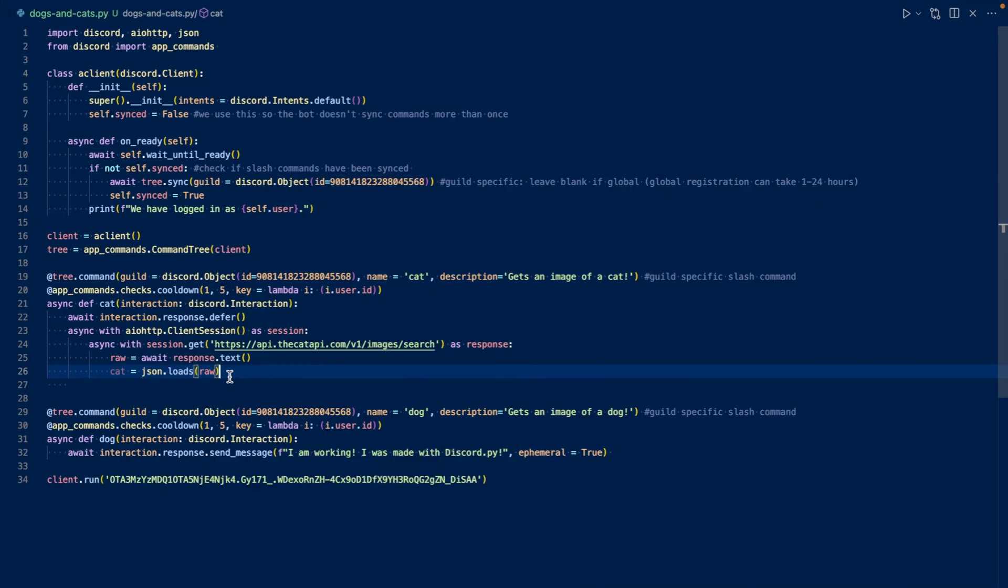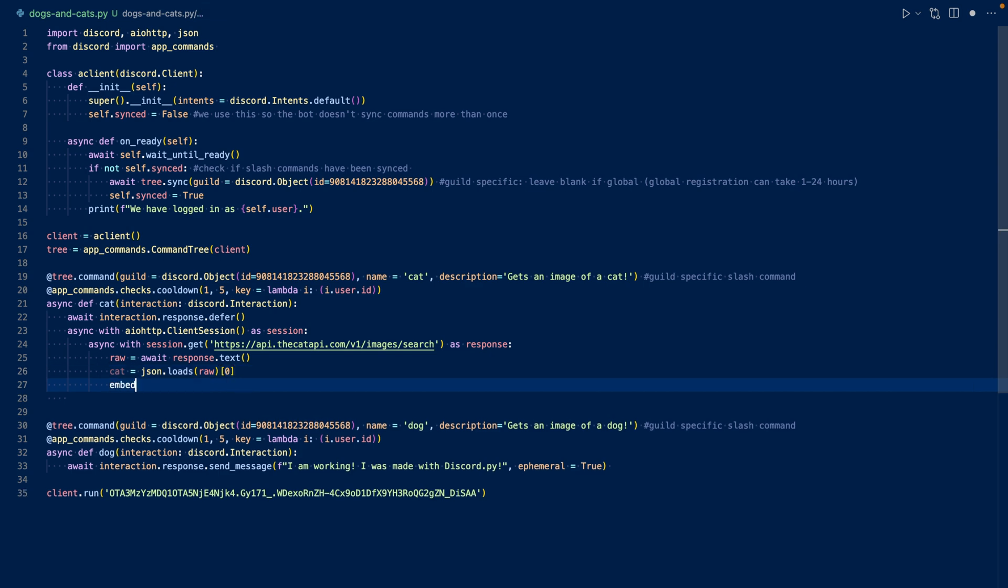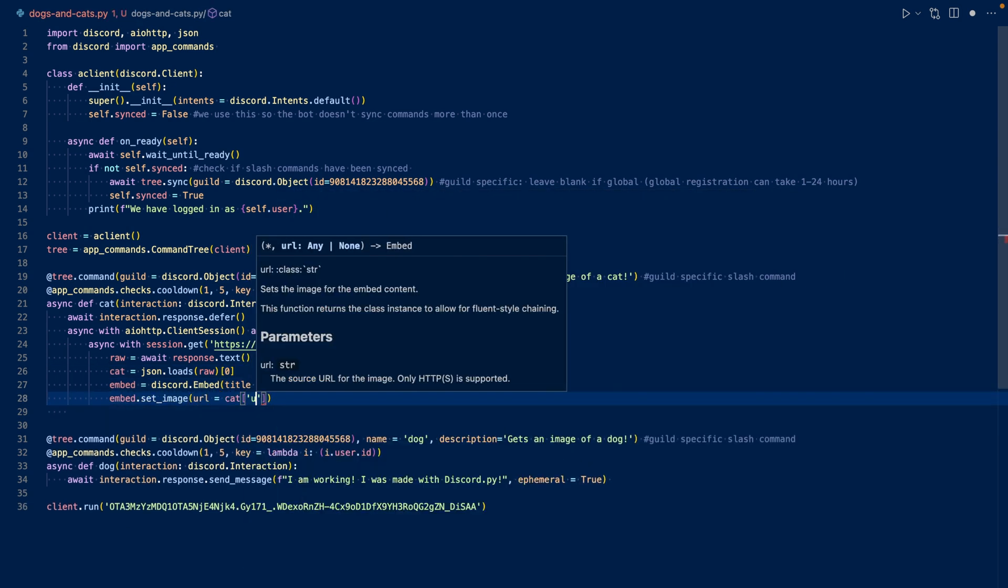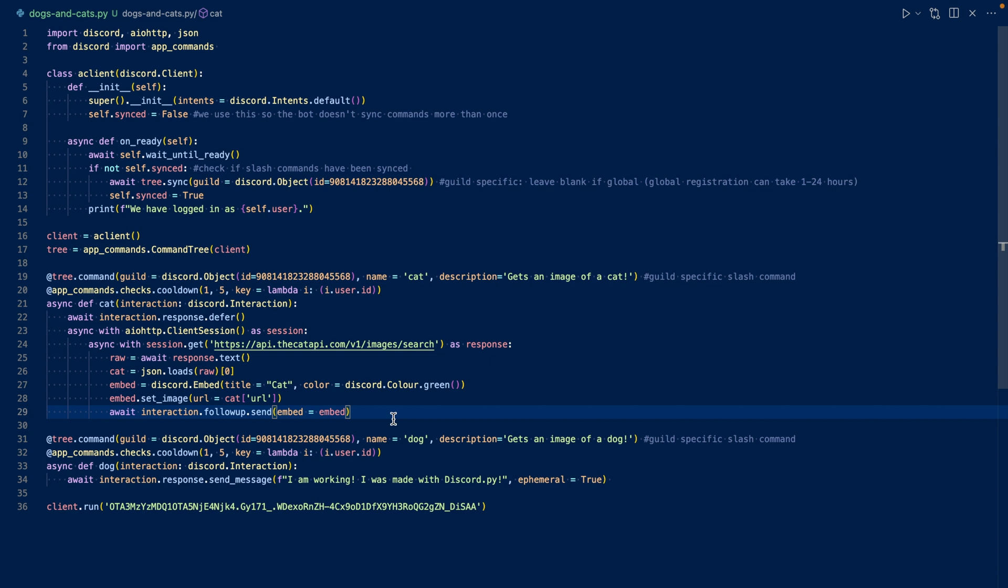Let's take a look at the response that the API will return. So the API will return a JSON. But in Python, it will be a list. So it's important that we only want the dictionary. So we need to go into the first element of the list to get the dictionary. So to do that, we just add a 0. So we get the first element. And then we can work with the dictionary from there. So let's create an embed. And then set the image of the embed to the URL that the API returns. And that's about it.